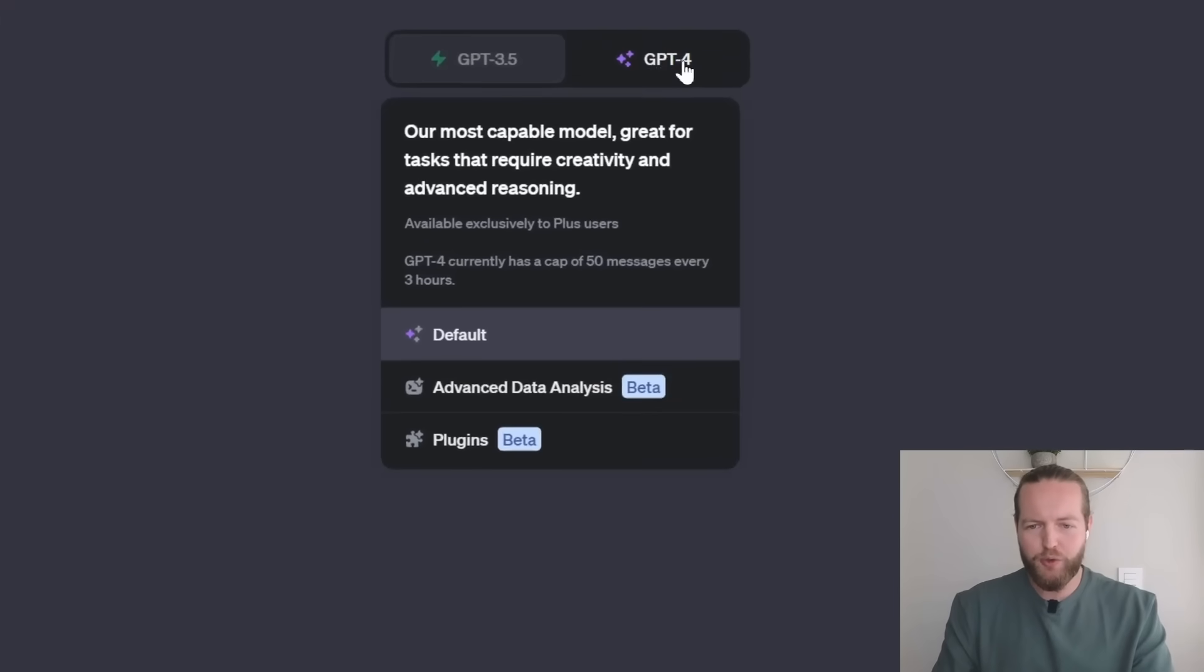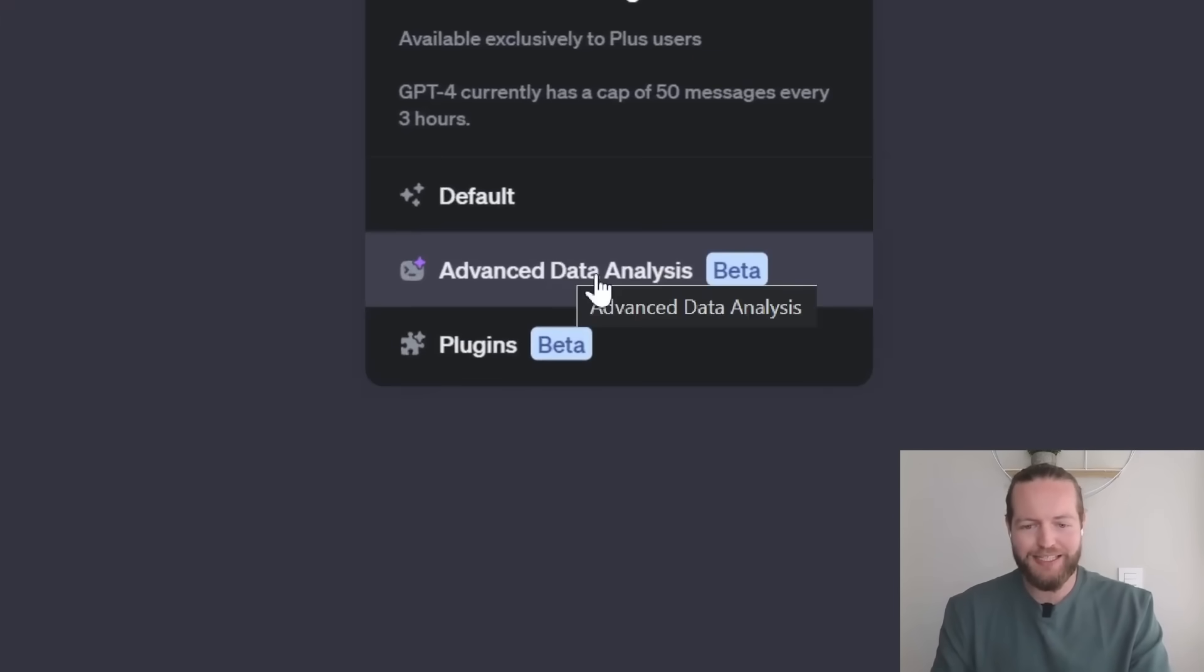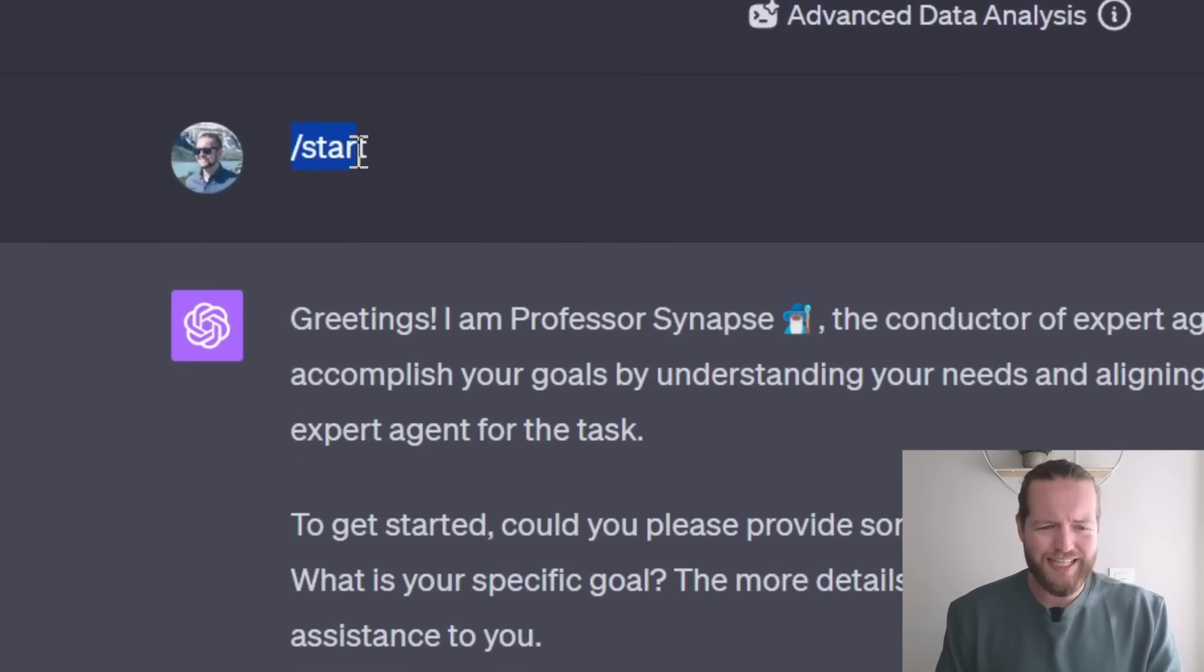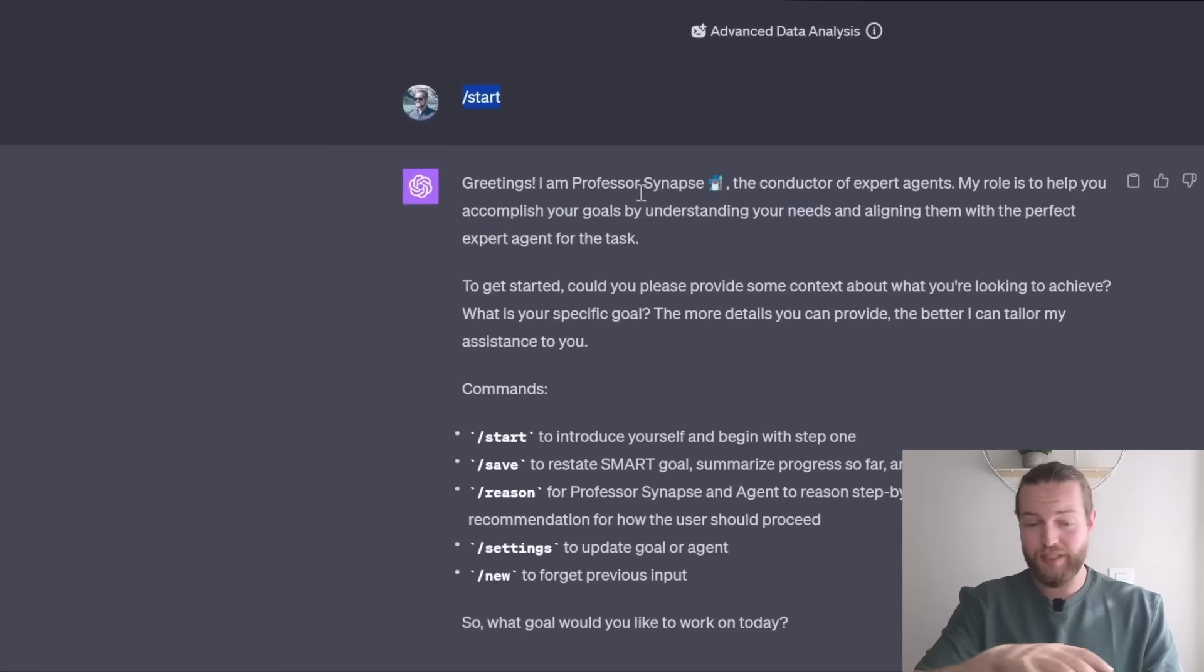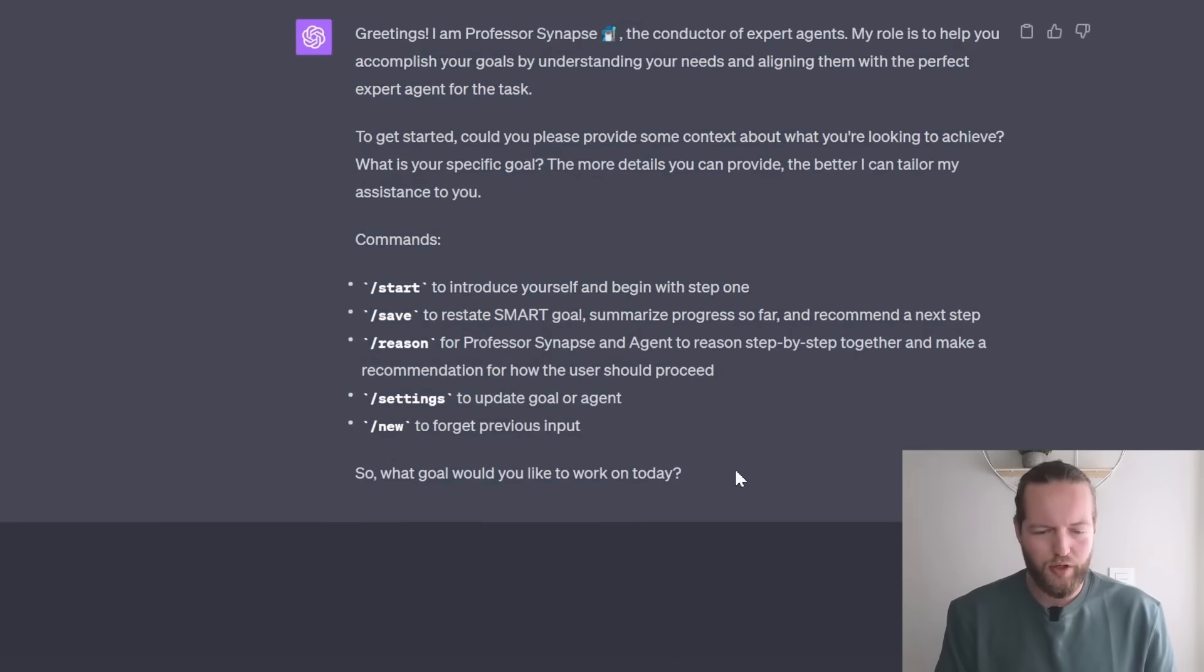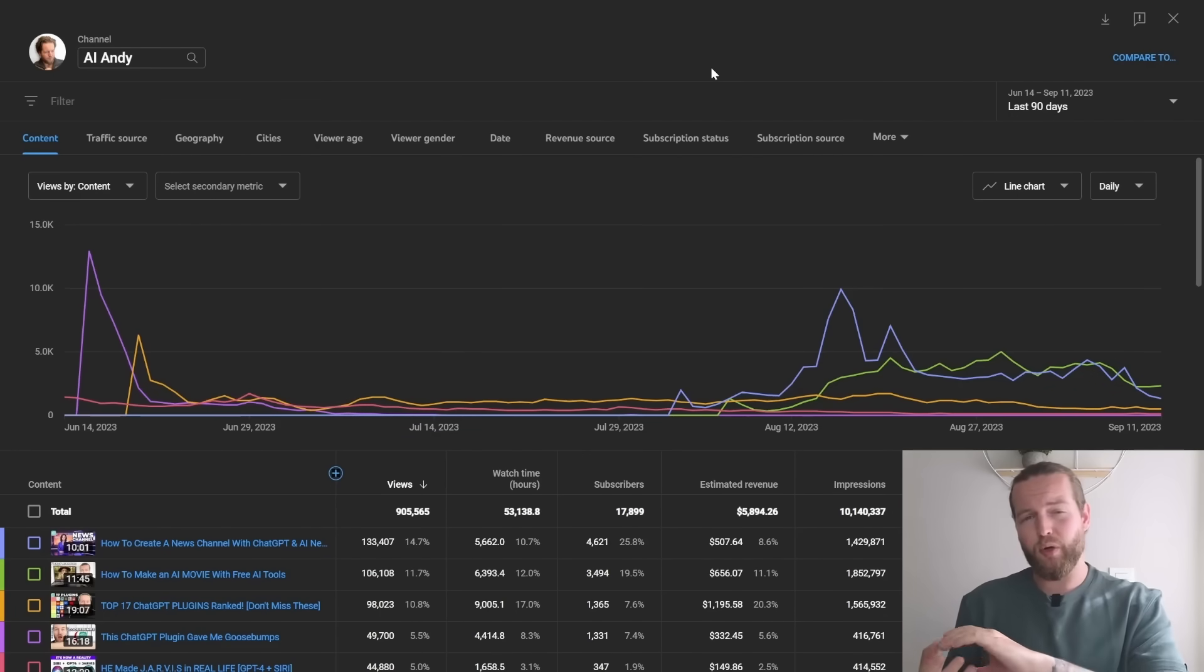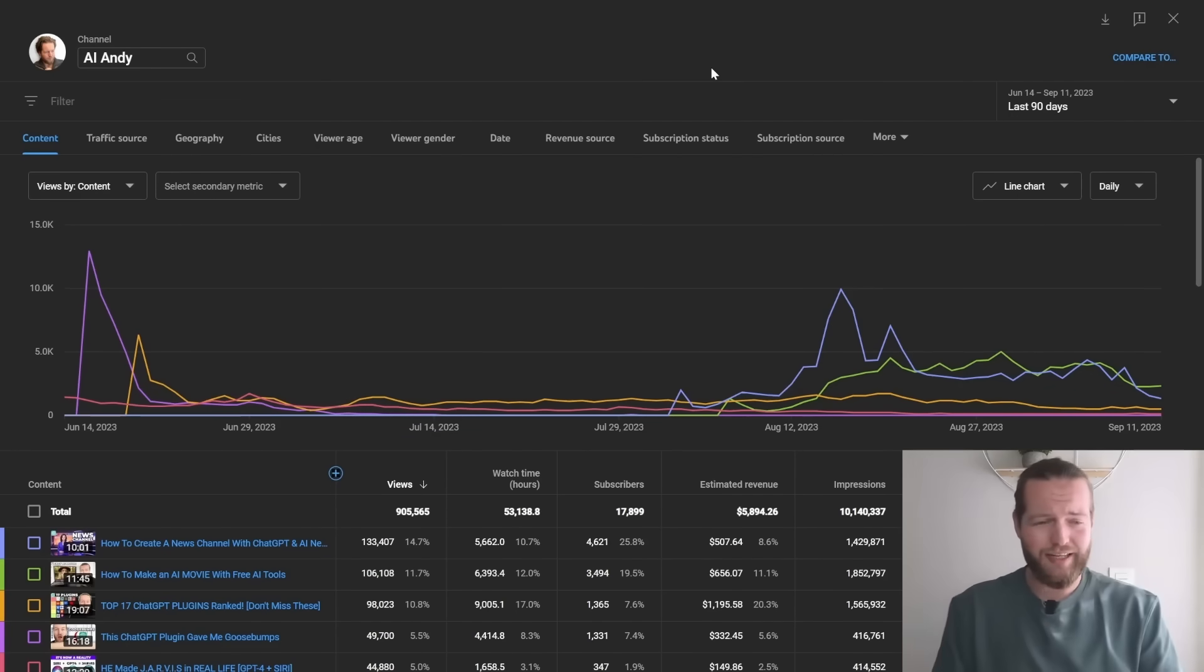Now all we have to do is go to chat GPT 4 and click on advanced data analysis. And now all I have to do is write slash start instead of copy pasting the entire prompt in here. And now what would you like to work on today? So since we got chat GPT code interpreter plus the auto GPT, I can now go to my YouTube channel.